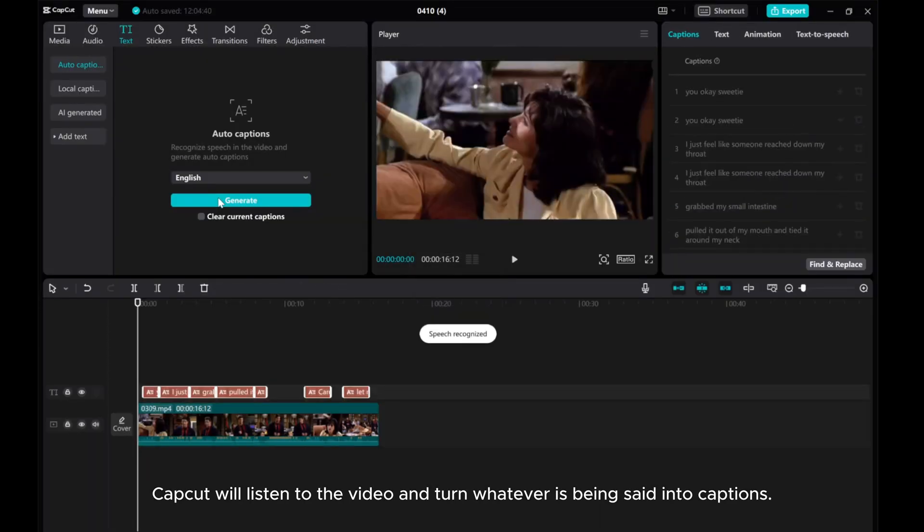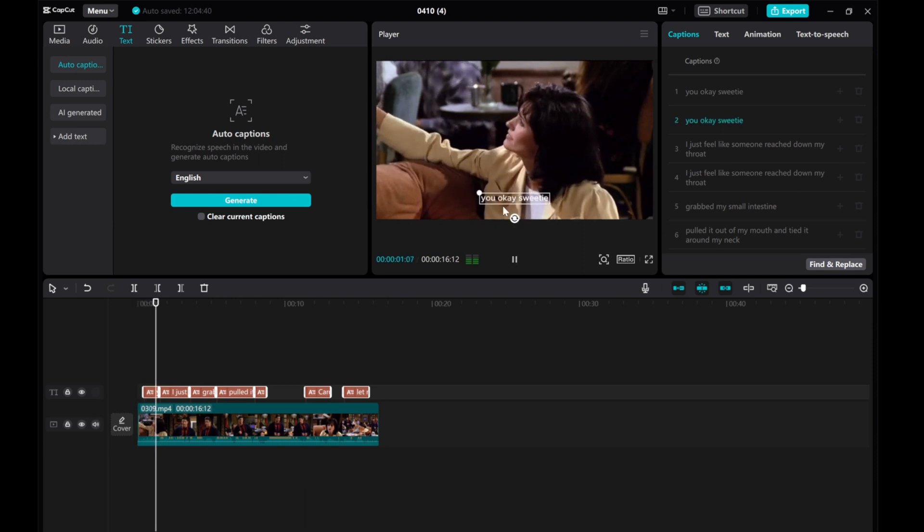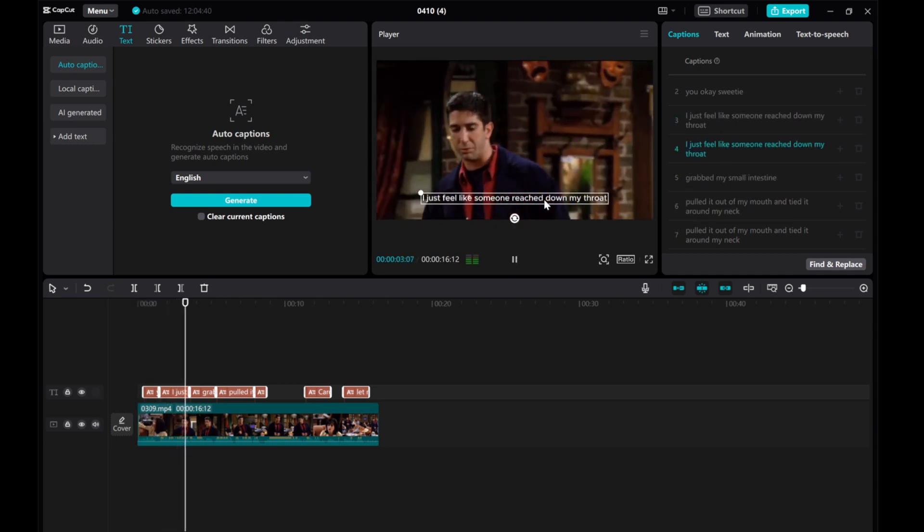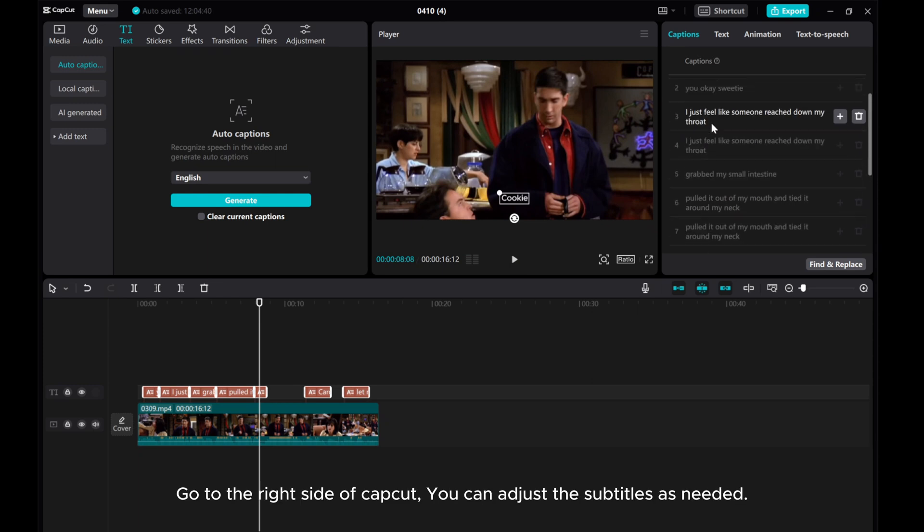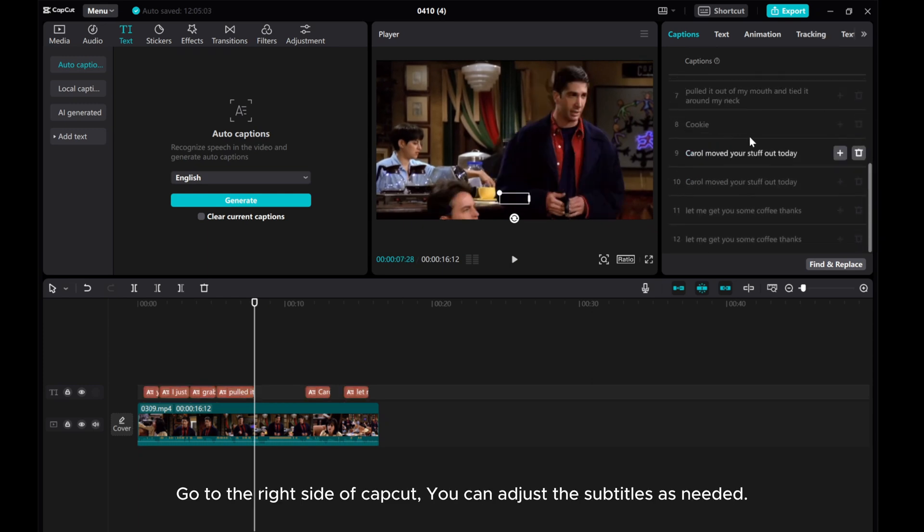CapCut will listen to the video and turn whatever is being said into captions. Go to the right side of CapCut. You can adjust the subtitles as needed.